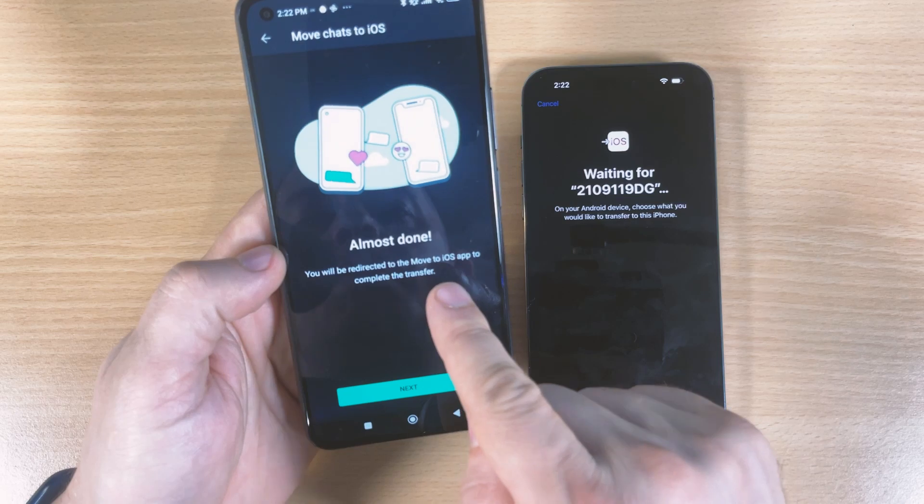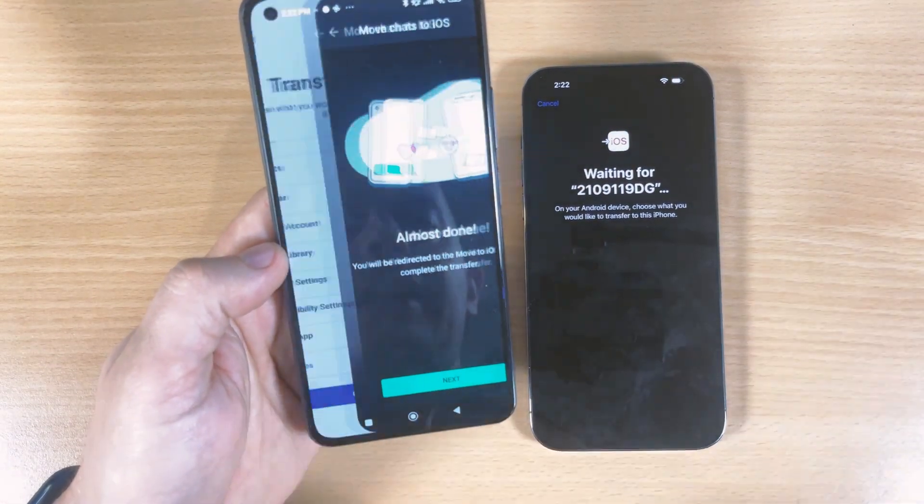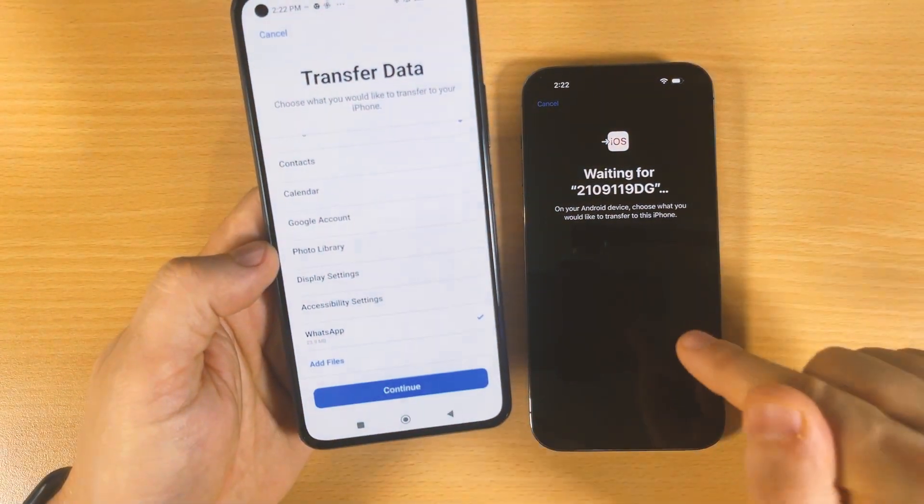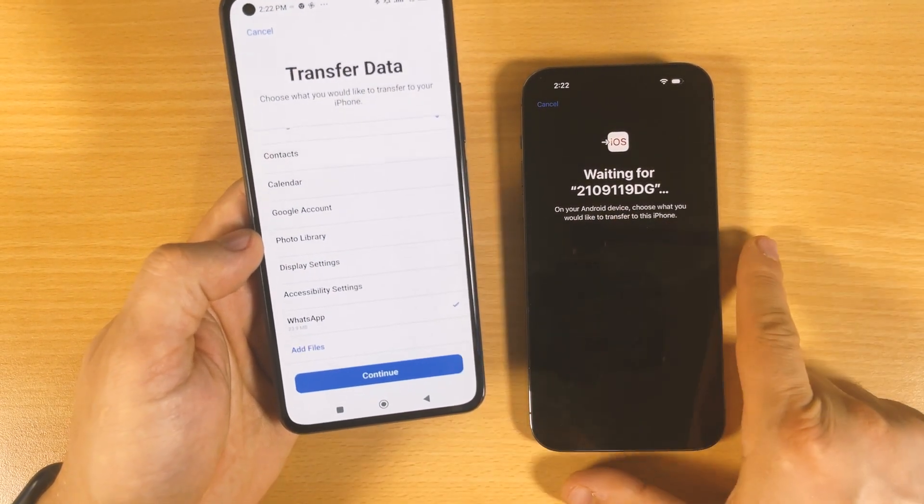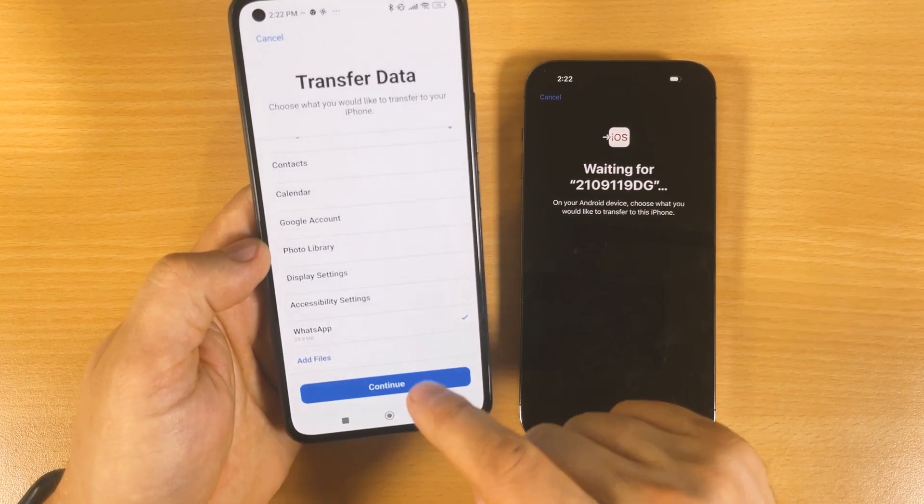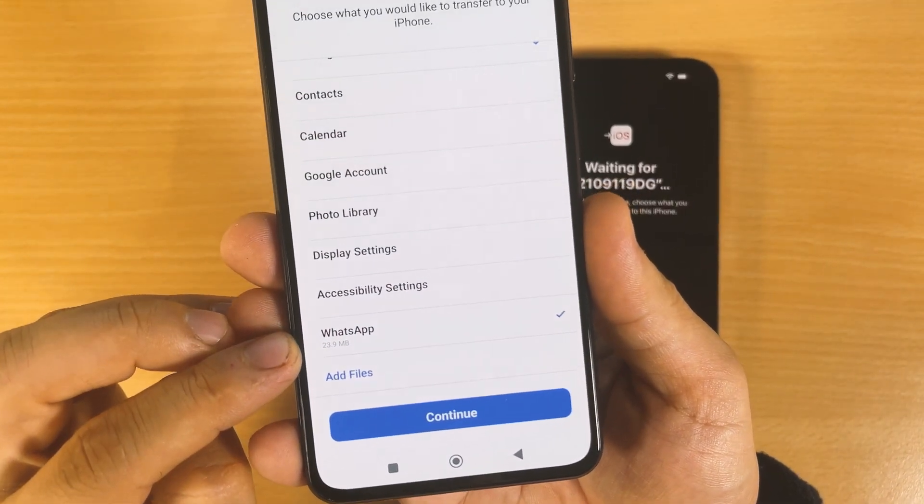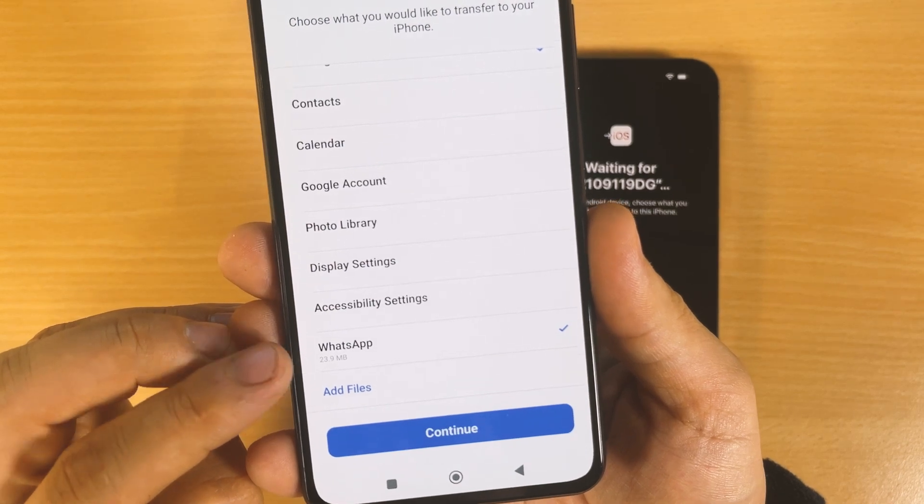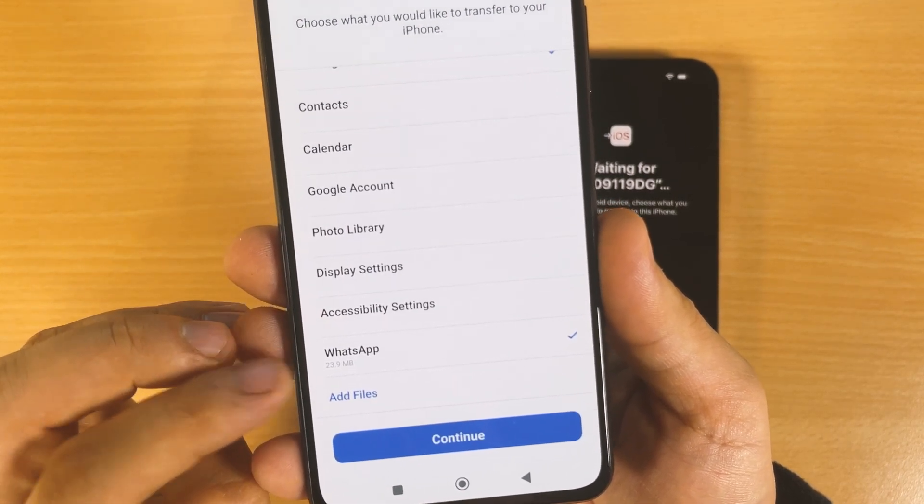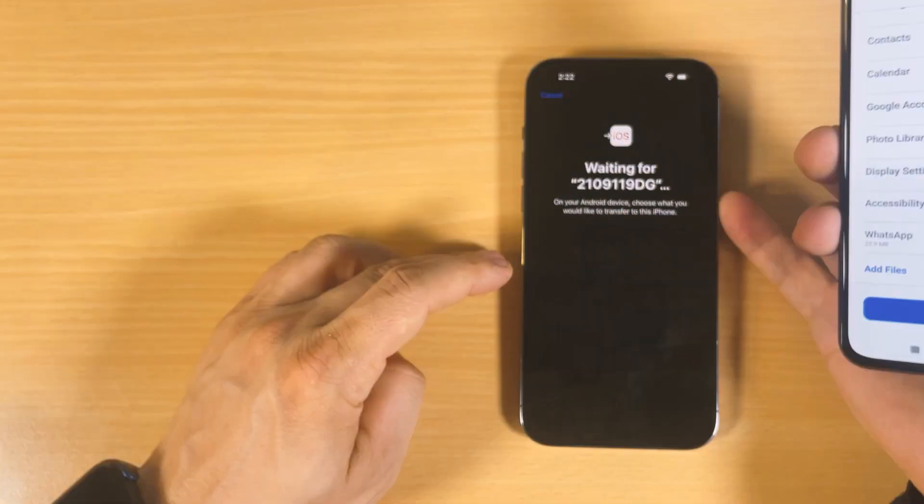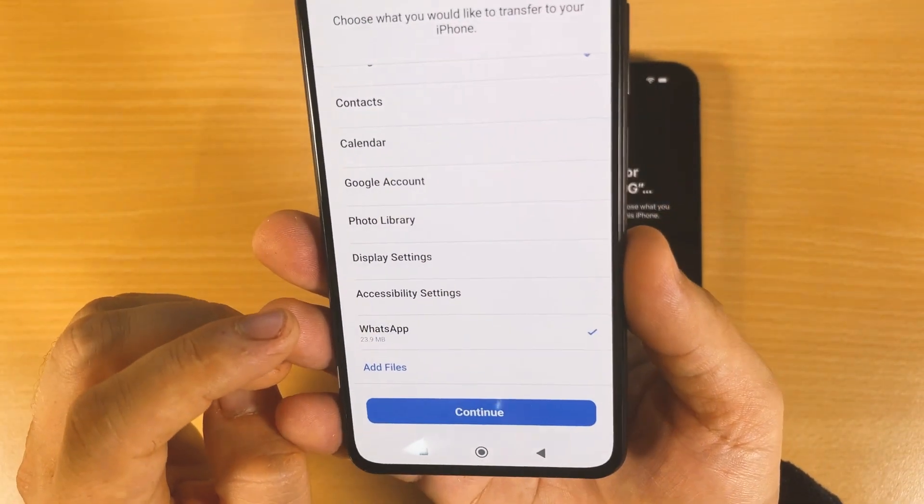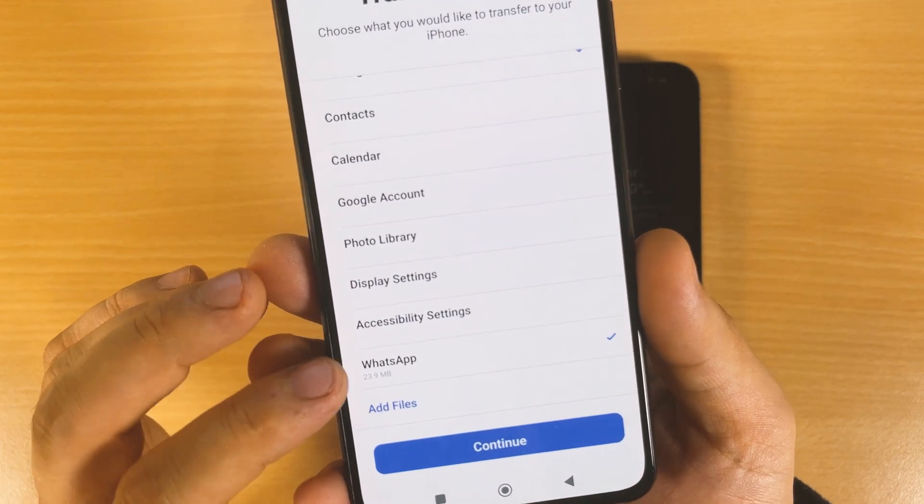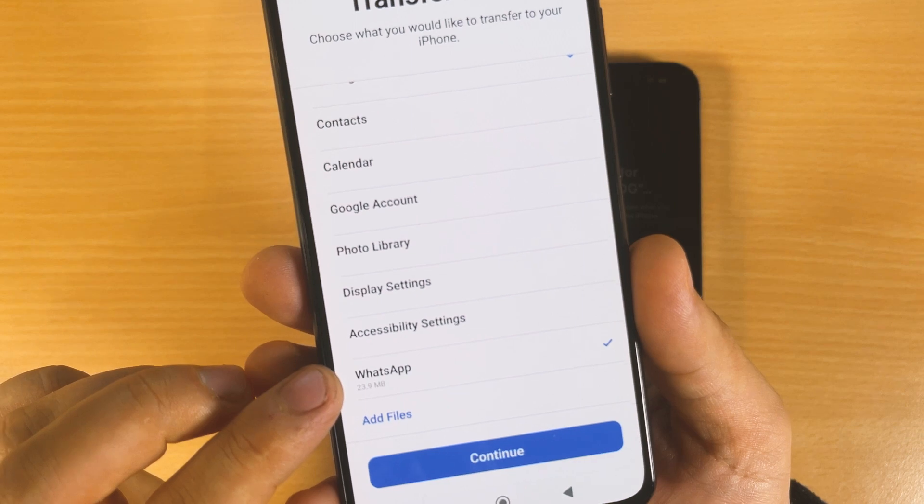It's waiting for this device. My iPhone is waiting for the device, and I choose WhatsApp data here. If you see carefully here on this phone, I only have 23 megabytes data, and this is the reason why I'm transferring so fast from this Android to the new iPhone. But in your case, transferring time depends on how many gigabytes you have here.